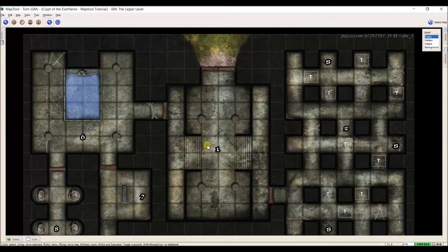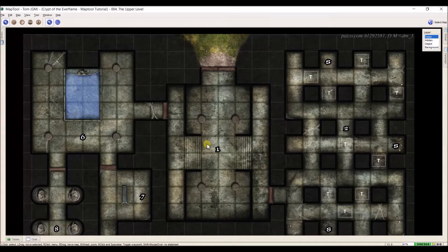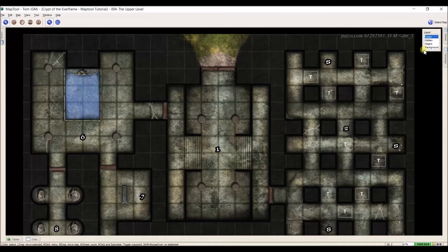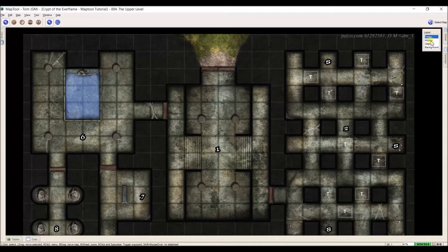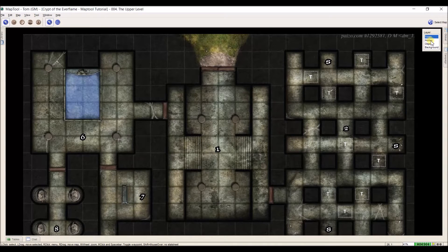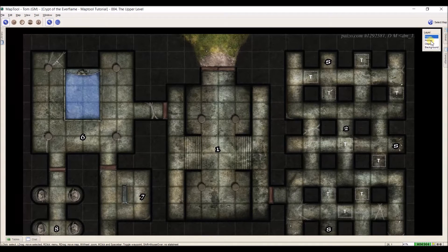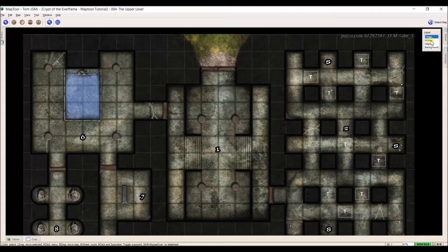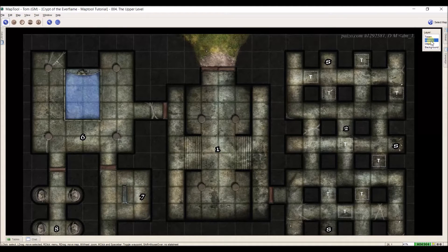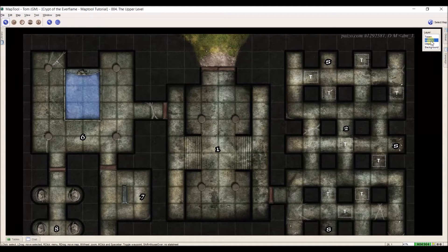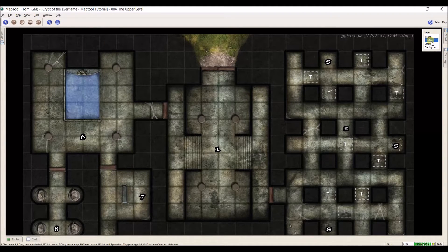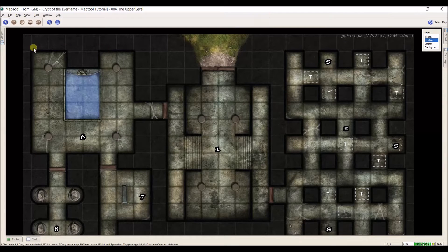So to get started on our first information token, I need to make sure I'm on the right level. In order for me to have access to these, to use them for information and so that the players don't see them, I need to select the hidden layer up here in my upper right, and then I'm going to go over to my library.